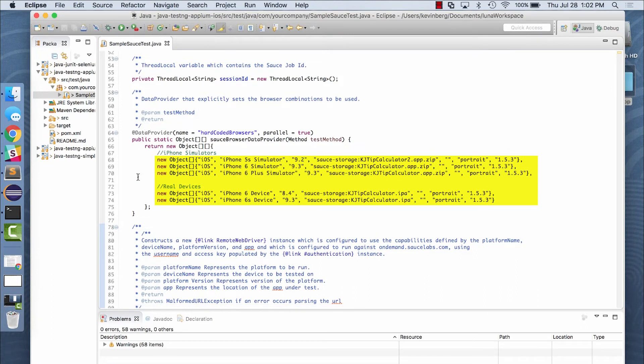We'll run this test on three iOS simulators and two real devices, an iPhone 6 and an iPhone 6s.